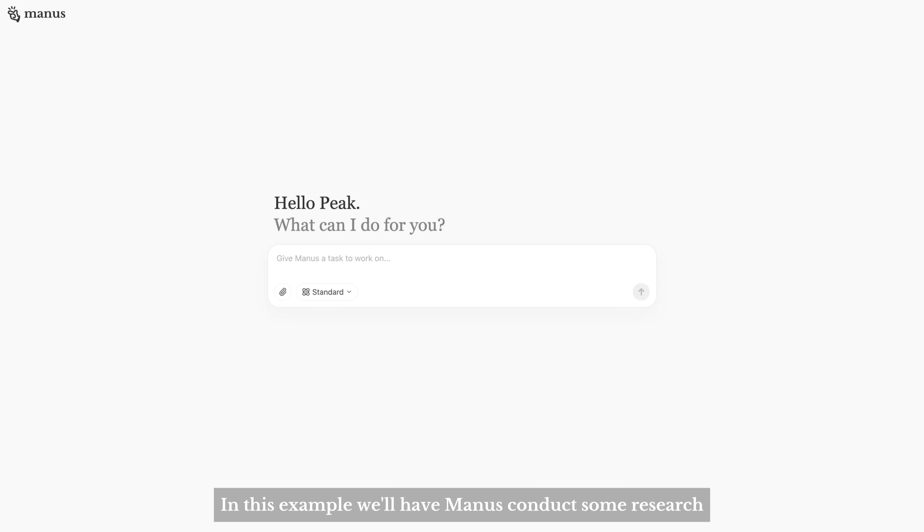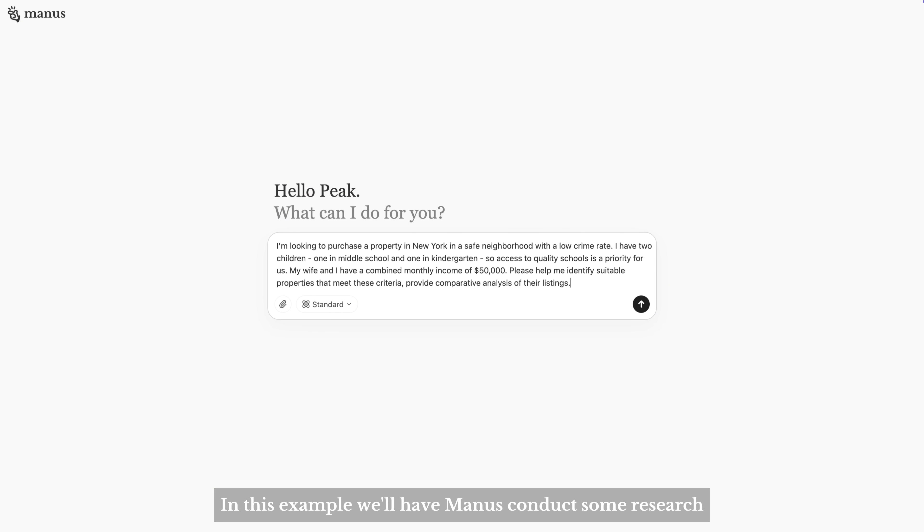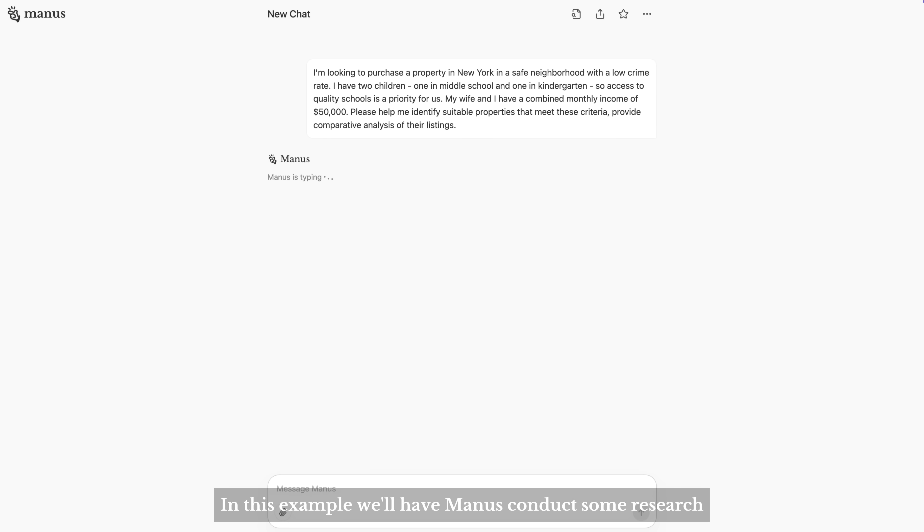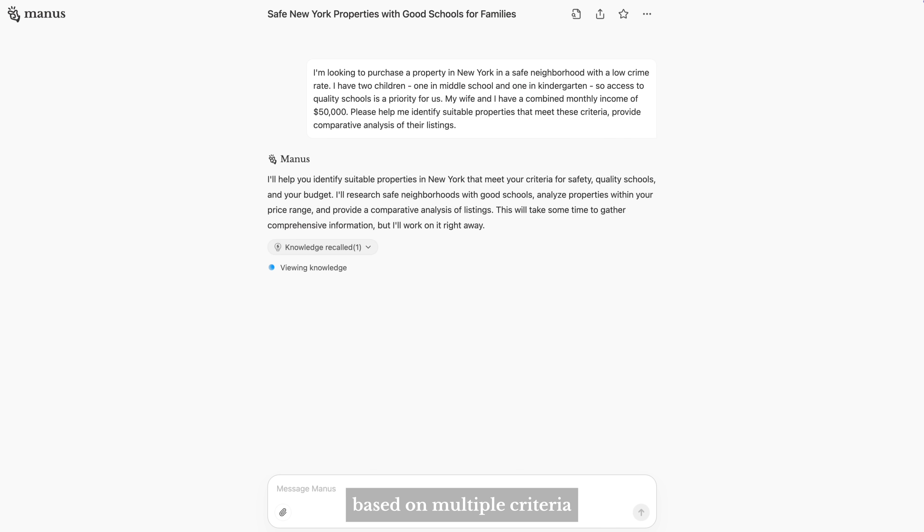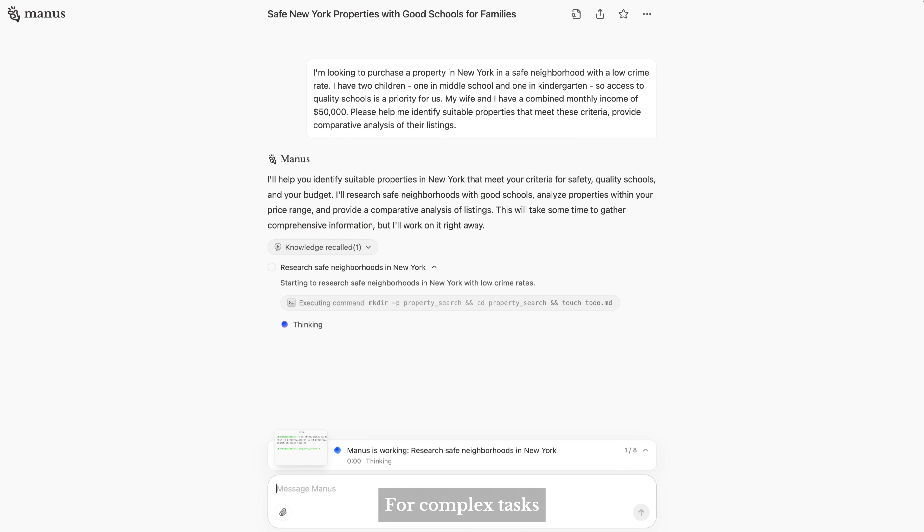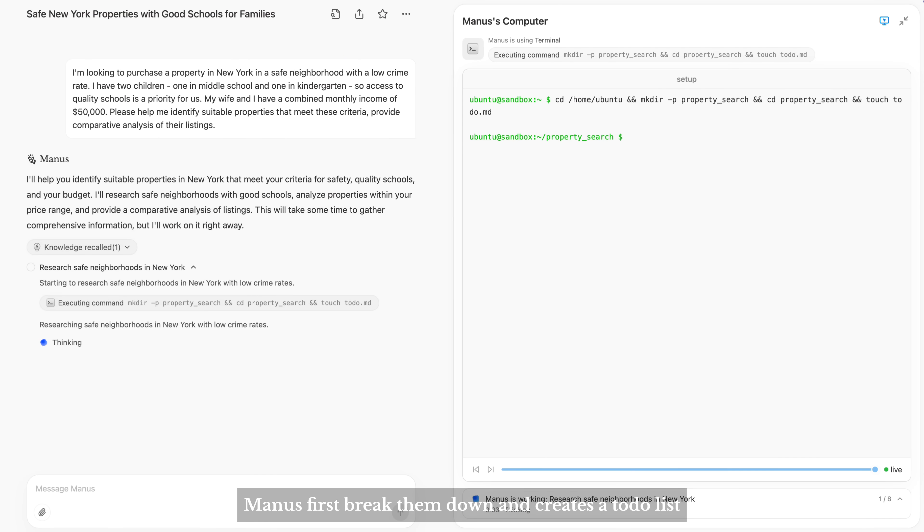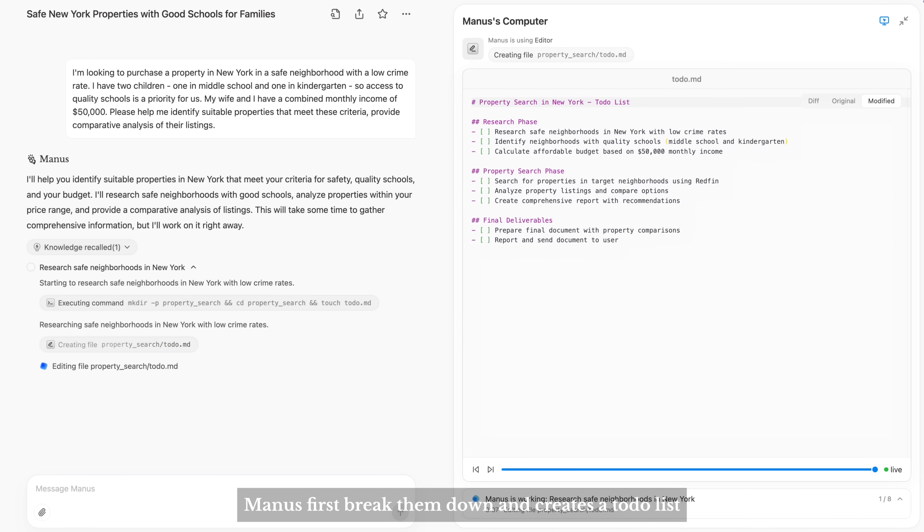In this example, we'll have Manus conduct some research. It needs to filter New York properties based on multiple criteria. For complex tasks, Manus first breaks them down and creates a to-do list.